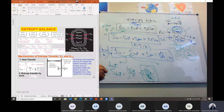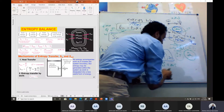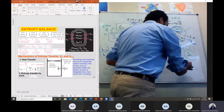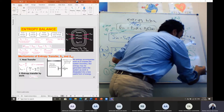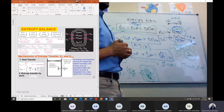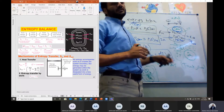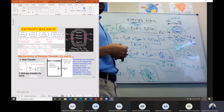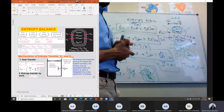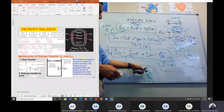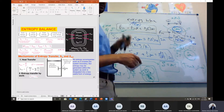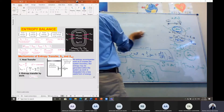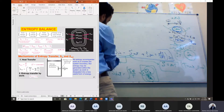The third mechanism of entropy transfer is due to mass transfer, where entropy equals mass multiplied by specific entropy (m·s). Based on the third law of thermodynamics, at temperature equal to zero Kelvin, entropy equals zero. But absolute zero is hard to achieve, so any flow at a given temperature carries entropy. Therefore, entropy can be transferred by heat (Q/T) and by mass (m·s).